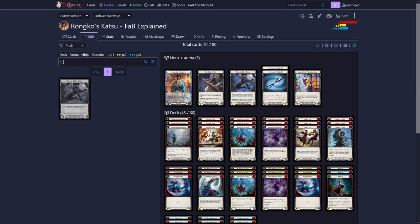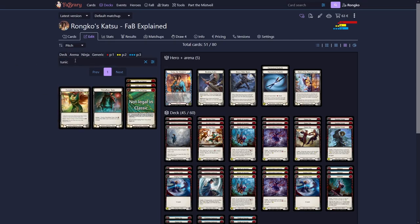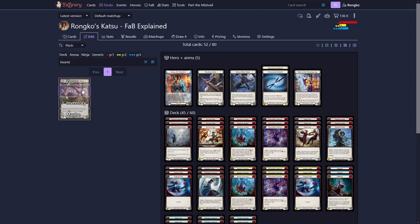To round things out, we either want to play the Tunic, but for everyone that doesn't want to pay that much, I recommend playing Heart and Cross Trap. And once again, at the moment, most Katsus play this card over the Tunic anyways.